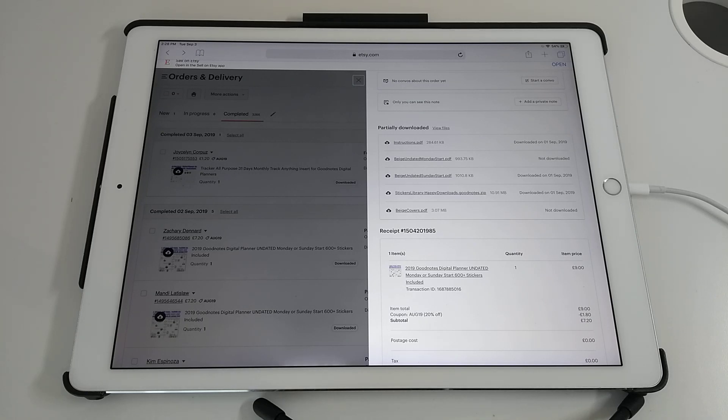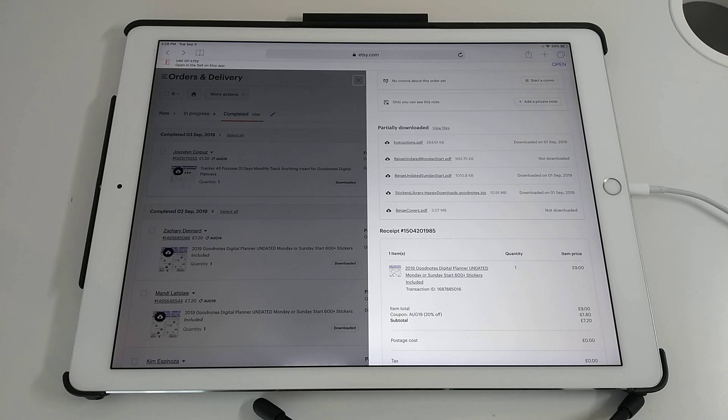This is Rina from Happy Downloads and I'm making a video to show you how to import your digital planner into GoodNotes. Whether you're using GoodNotes 4 or GoodNotes 5, these steps are pretty much identical.